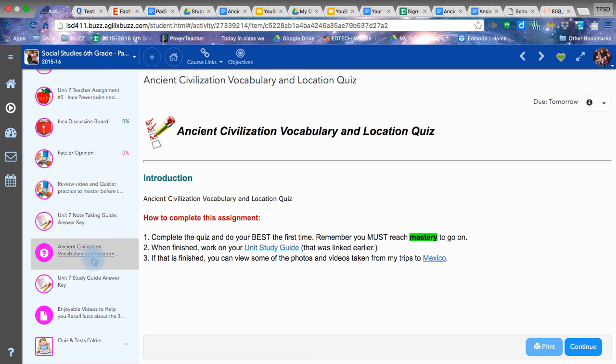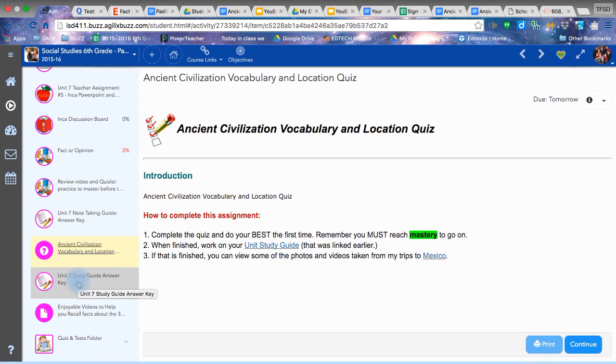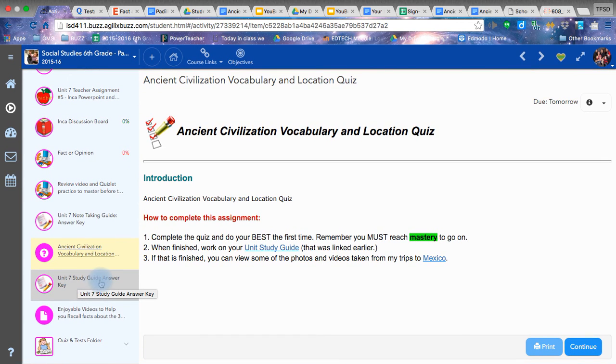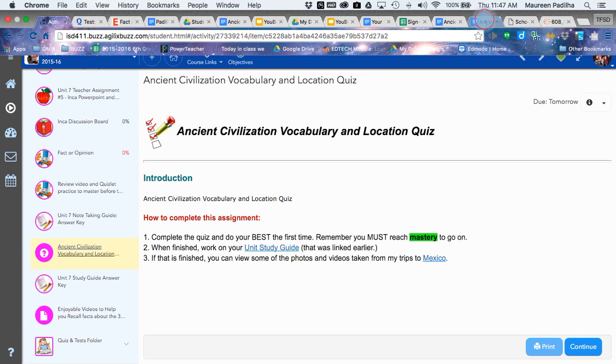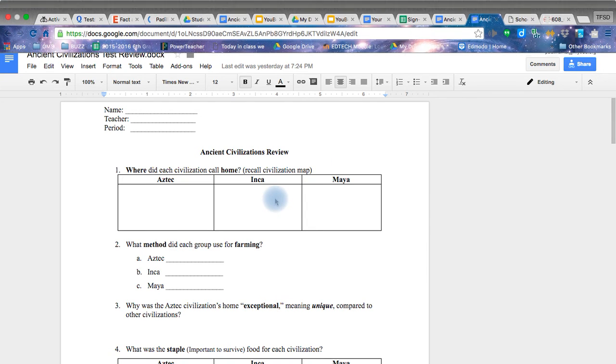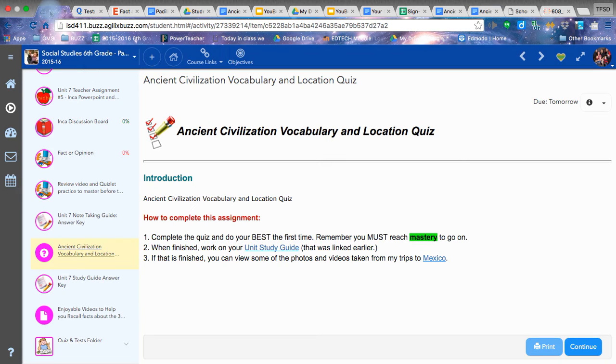Get mastery on the quiz. You can retake it, I believe, up to five times. Get mastery. Because you cannot go on to check your study guide answer key of the test practice, which looks like this document, until you've gained mastery of the quiz.